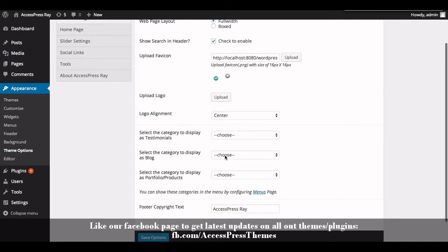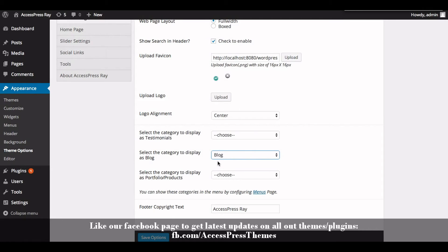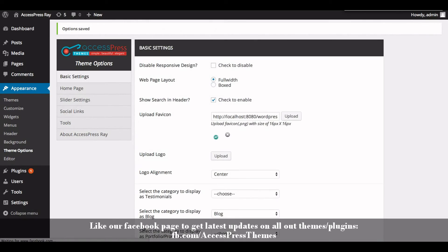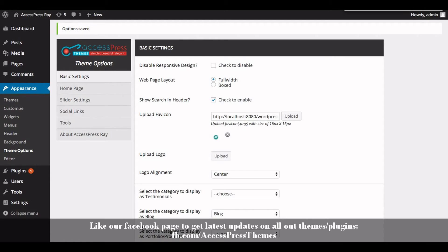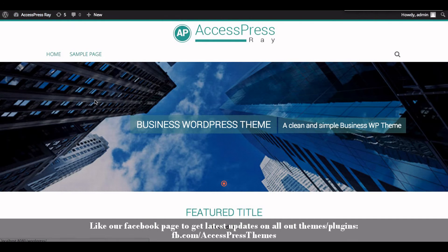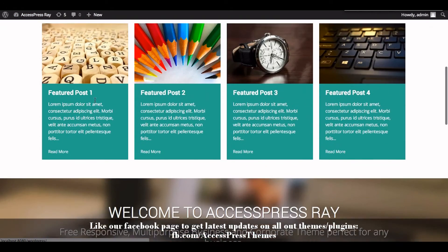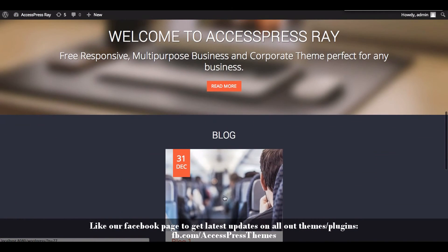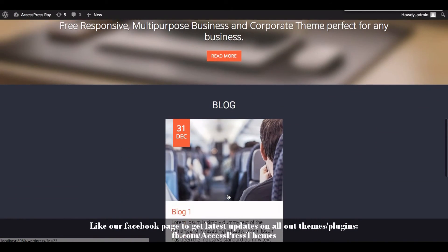Similarly you can create numbers of blog posts and assign it to blog category from the right meta box of your post editor. So let's go to the front end of the website and check out your blog section. So this is a blog section.